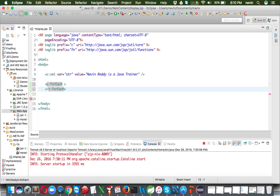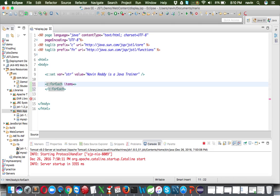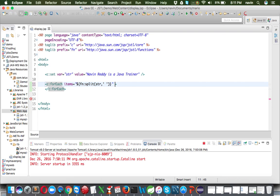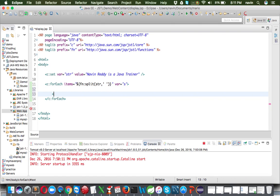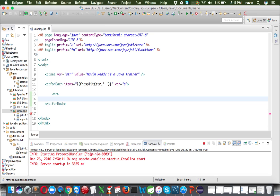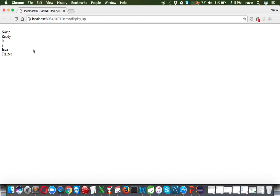In the forEach tag, we set the 'items' attribute. We can't just say 'str' because that's one string — we need to split it first. So we use 'fn:split(str, ' ')' passing a space in single quotes as the delimiter. We store each element in a variable 's', add a line break, and print it using '${s}'. After running, we can see all the words printed individually.